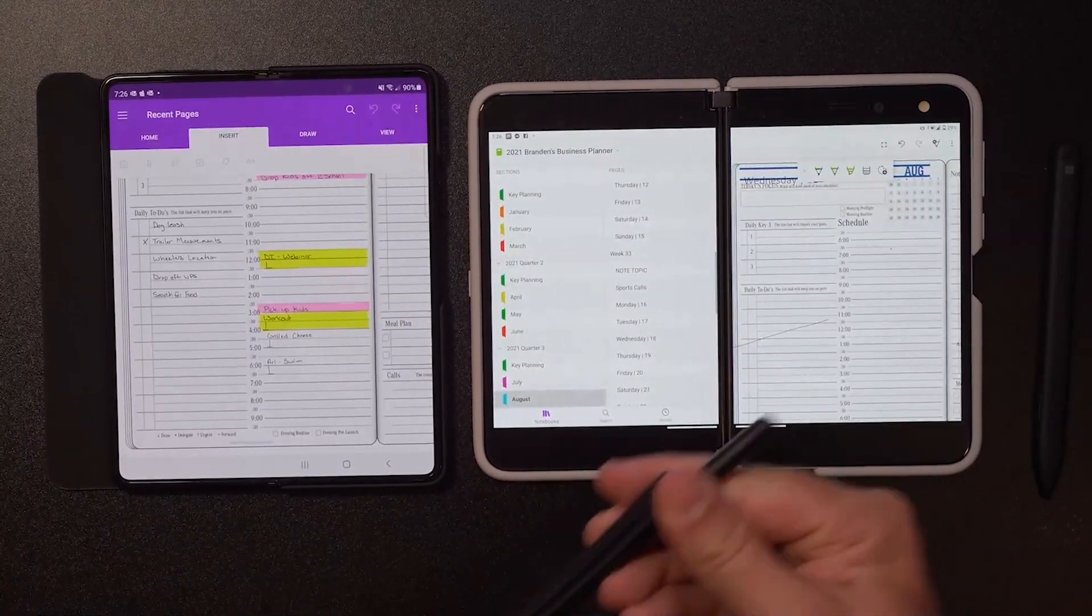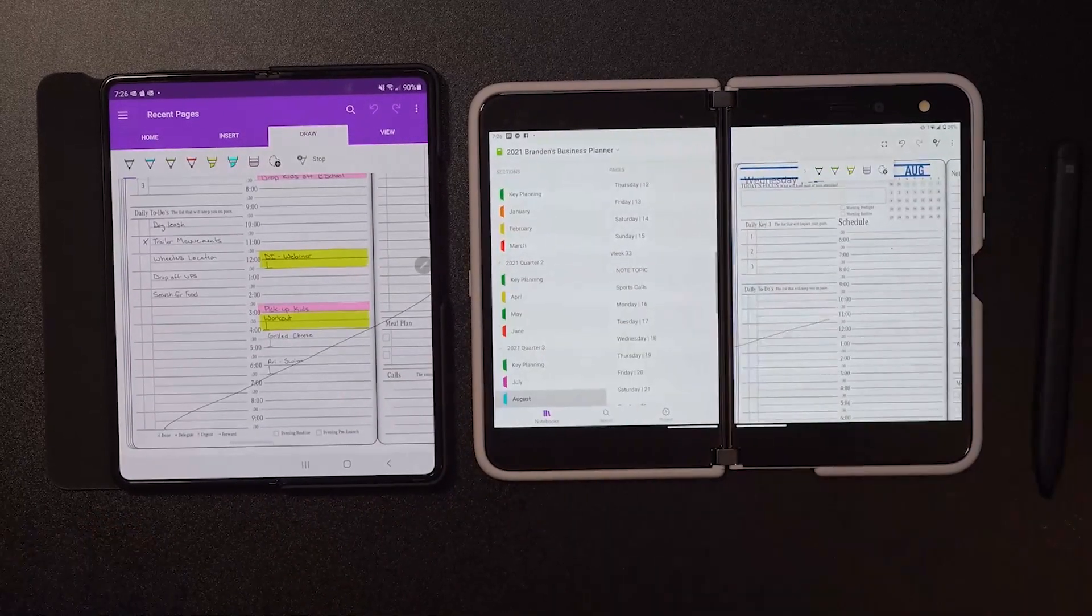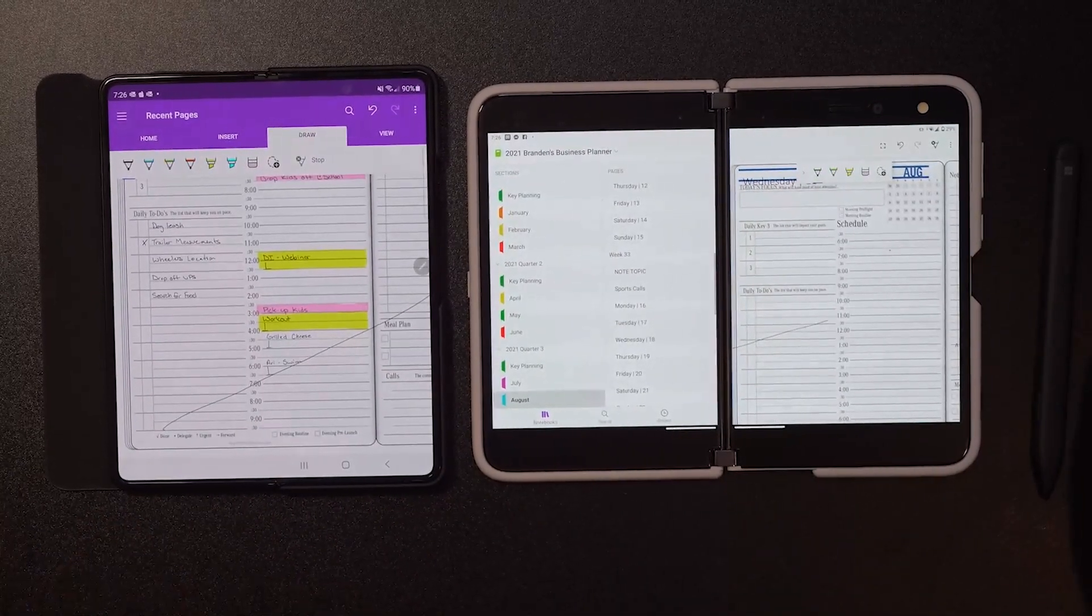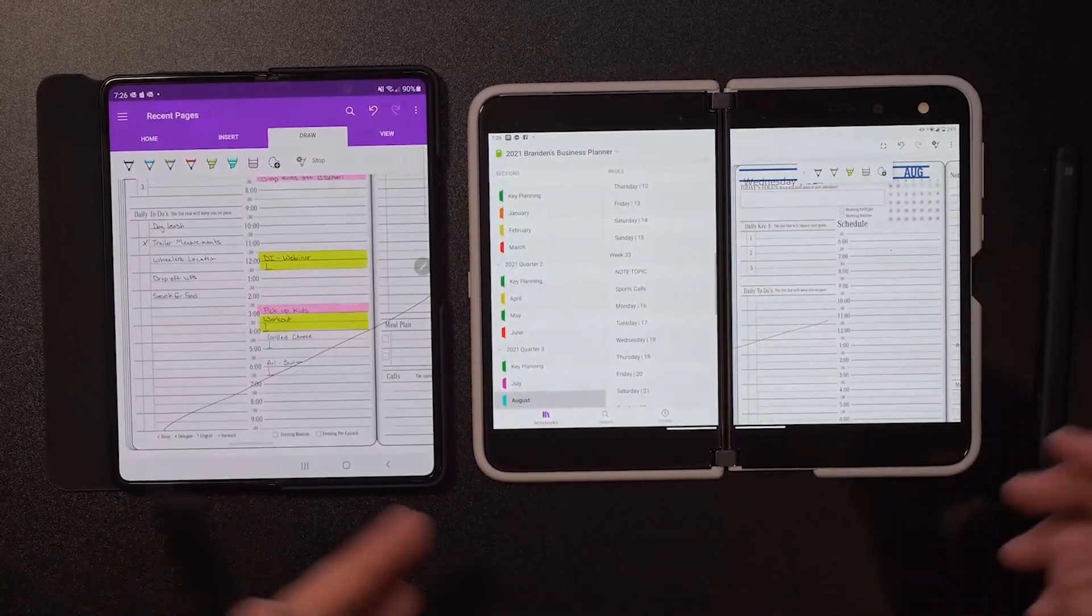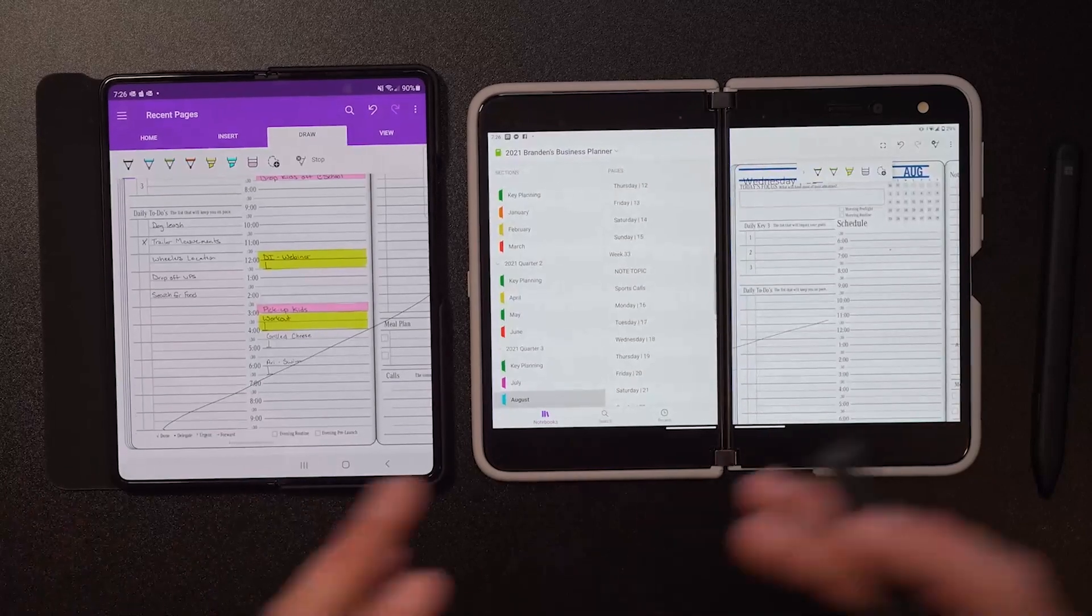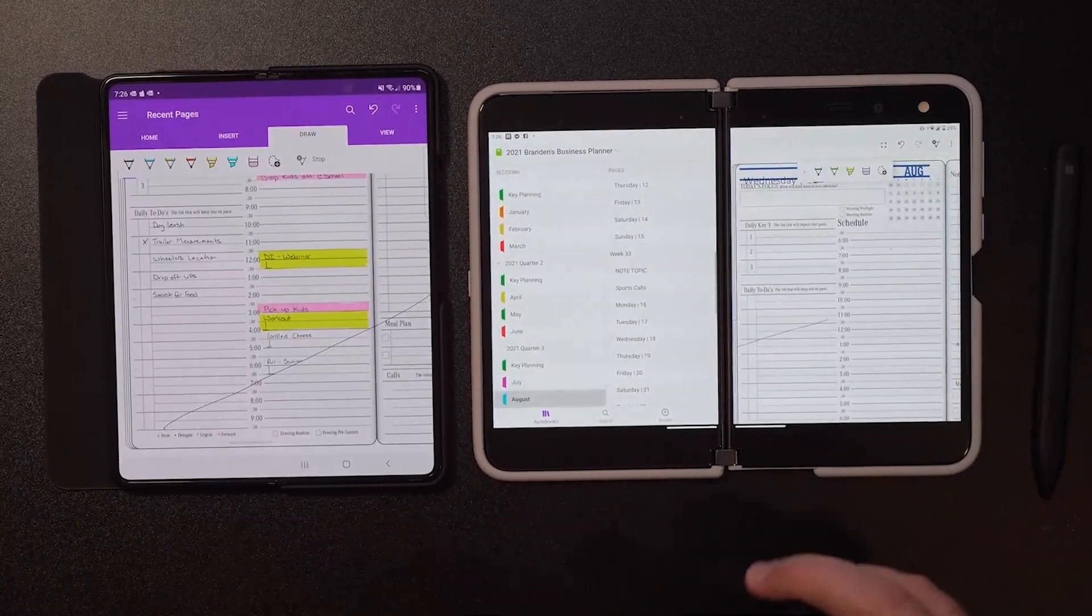But the thing that really got me is I can't go like this, like I can with this device. I can literally go across the whole screen and that to me was huge because so often I'm taking notes, I want to be able to zoom in, zoom out and be able to have a little more canvas to work with.